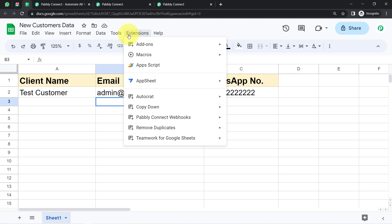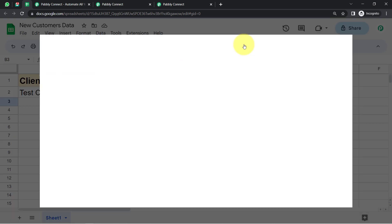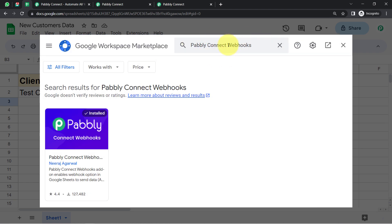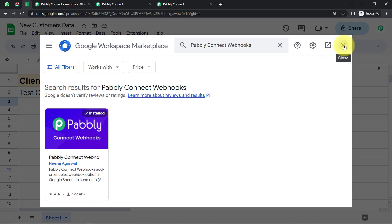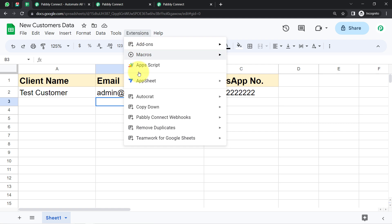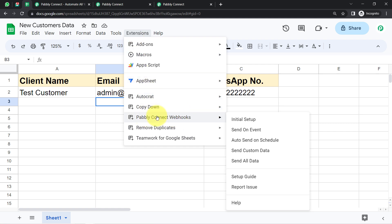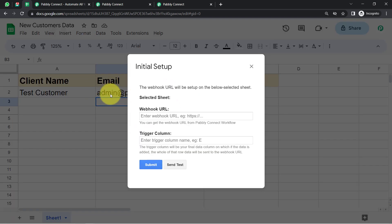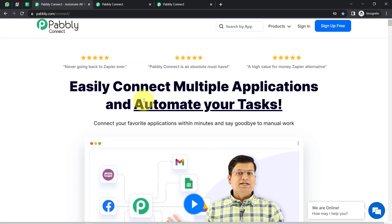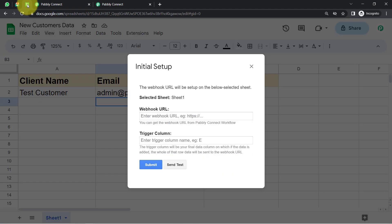Go to the spreadsheet where you're planning to collect your customers' data. Then go to Extensions, Add-ons, and click 'Get Add-ons.' Search for the Pabbly Connect Webhooks add-on. It's already installed in my account, but if you're building this connection for the first time, you'll have to install this add-on first. After installation, open the webhook add-on and click on 'Initial Setup.' Here, paste the same webhook URL you received from Pabbly Connect.